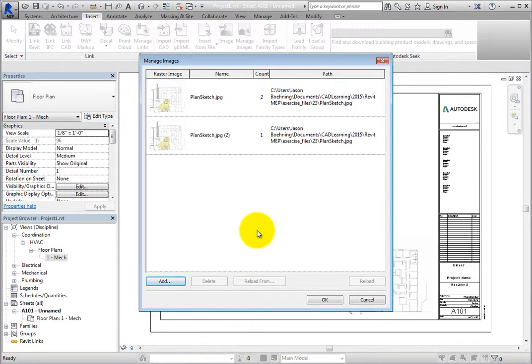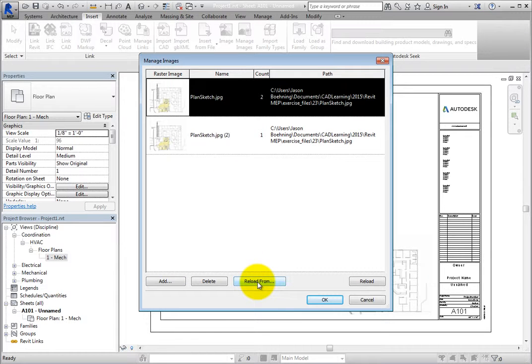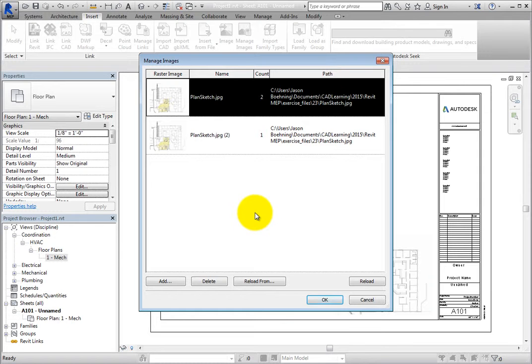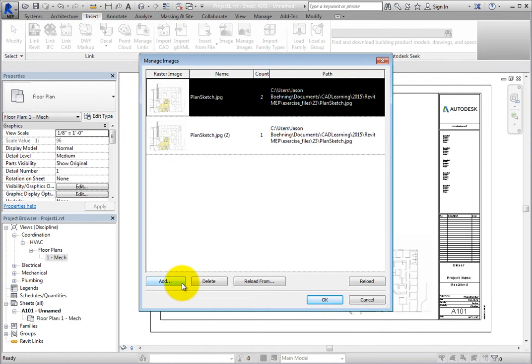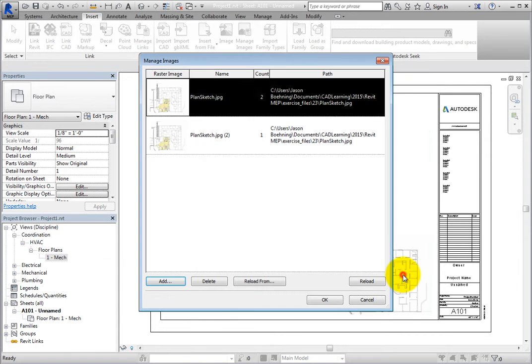If an image has been updated, you can select Reload From to reload another image. However, images added here can only be associated with elements in order to be added to schedules. In other words, if you click Add and import an image, there is no way to add it to a view as you did using the Image tool.